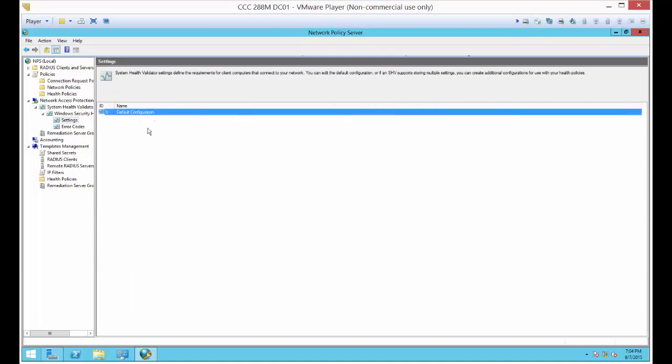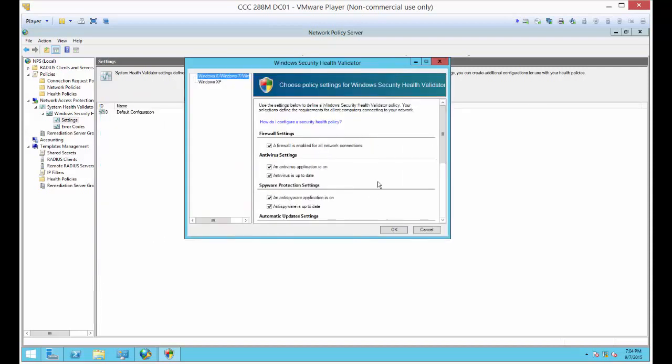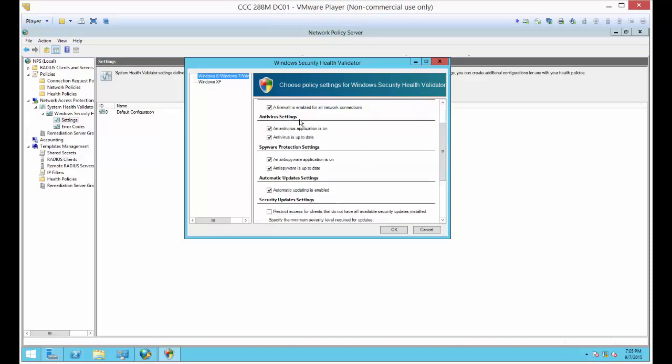The wizard didn't create this. This got created when the network policy server was checked in Server Manager and this was installed. This automatically creates a default configuration. You can create a second one, a third one, or whatever you want. But in this particular case, the default one is just fine. What it's going to check is if the firewall is enabled, if there's an antivirus. It doesn't have to be Windows antivirus, just one that works with Windows. Is the antivirus up to date? Is the anti-spyware up to date? Windows Defender is fine for that. Automatic updating is turned on for Windows.